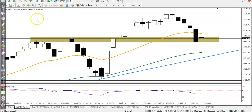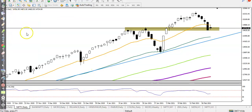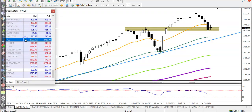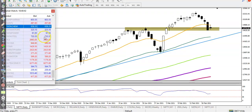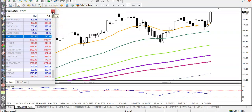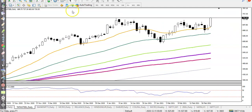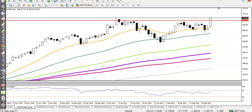Now let's jump to major gainer stocks today. First, Tata Steel. You can see Tata Steel is exactly near the resistance line in the daily time frame.